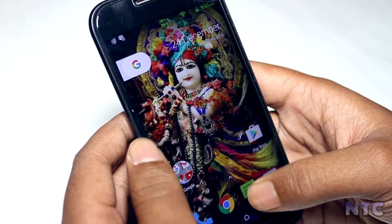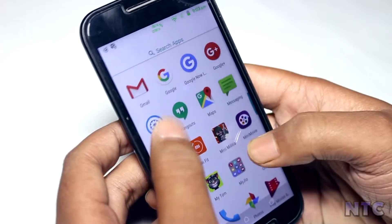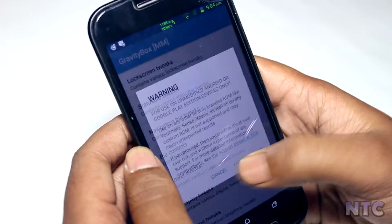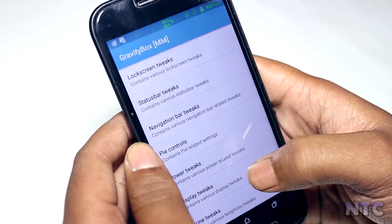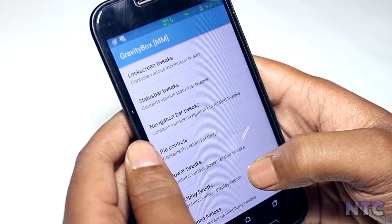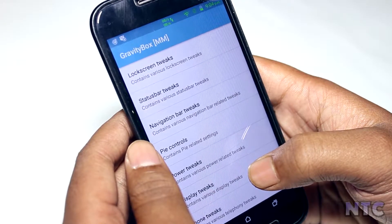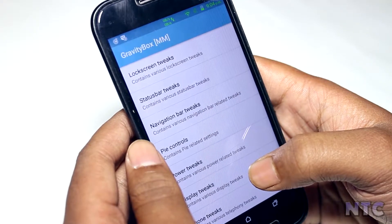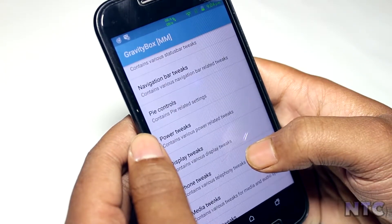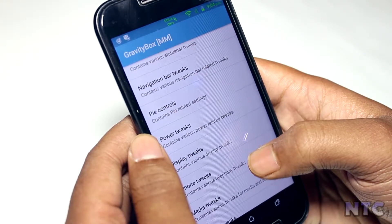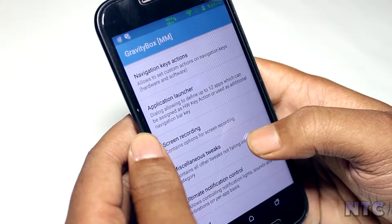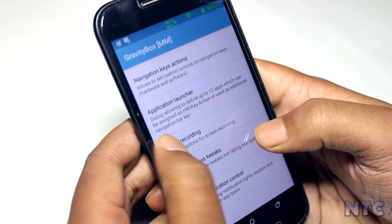First in our list comes Gravity Box. This has always been among the biggest reasons to use Xposed. It's an unbelievably comprehensive tool for modding and enhancing the Android user interface. You have tweaks for lock screen, status bar, navigation bar, pie controls, and many more as you can see.